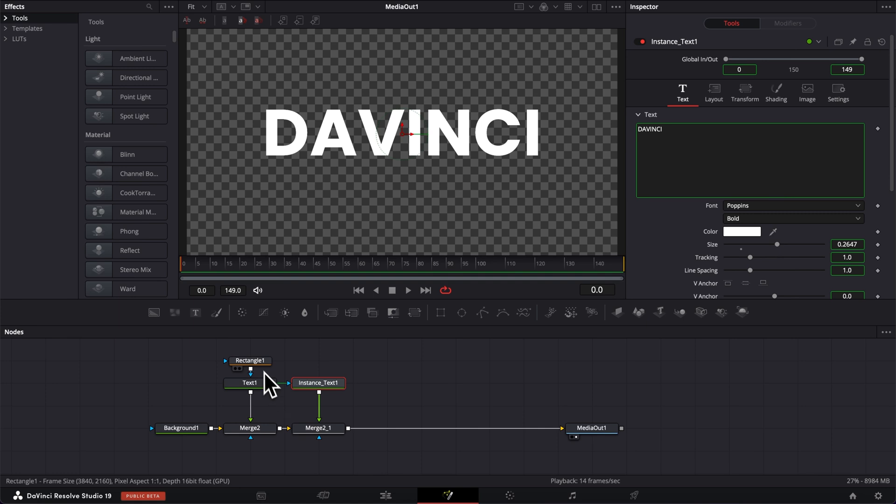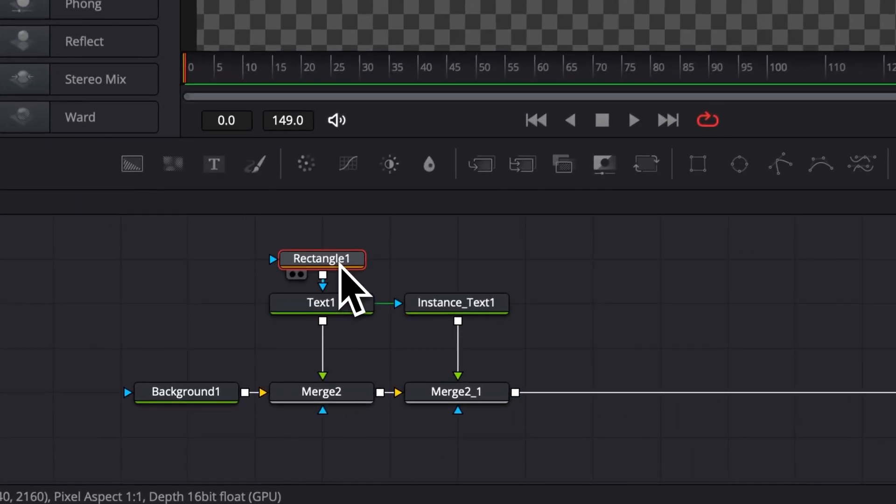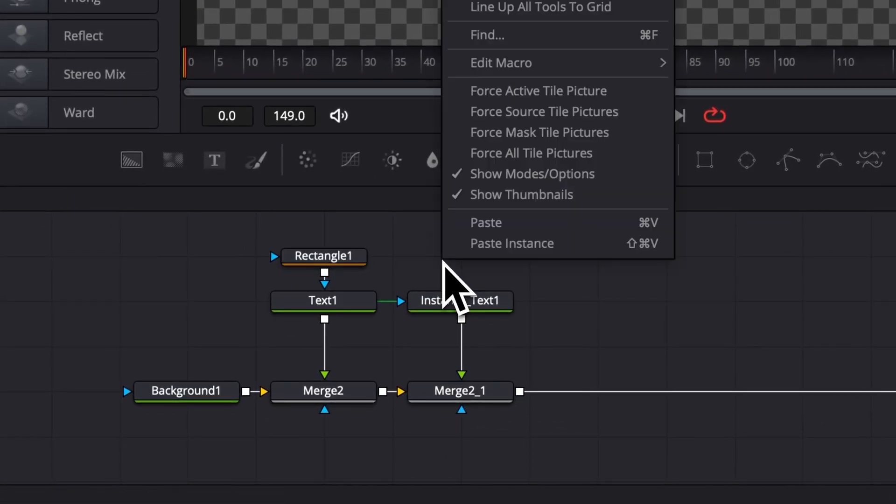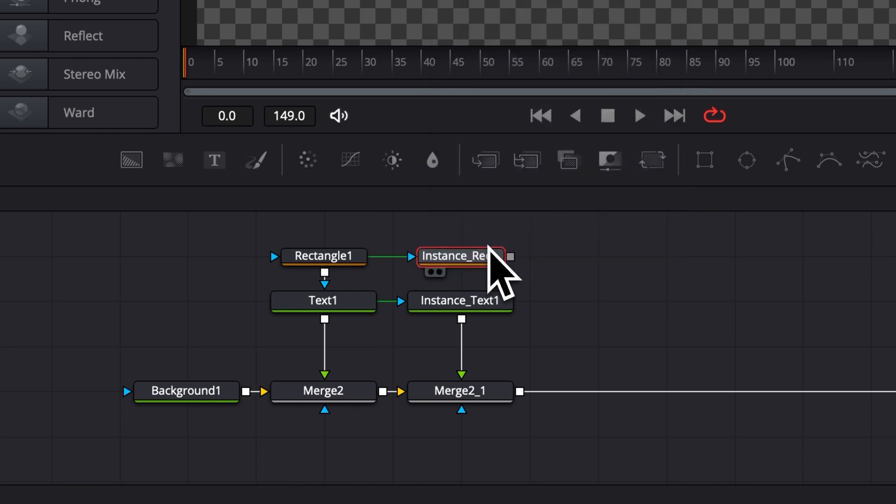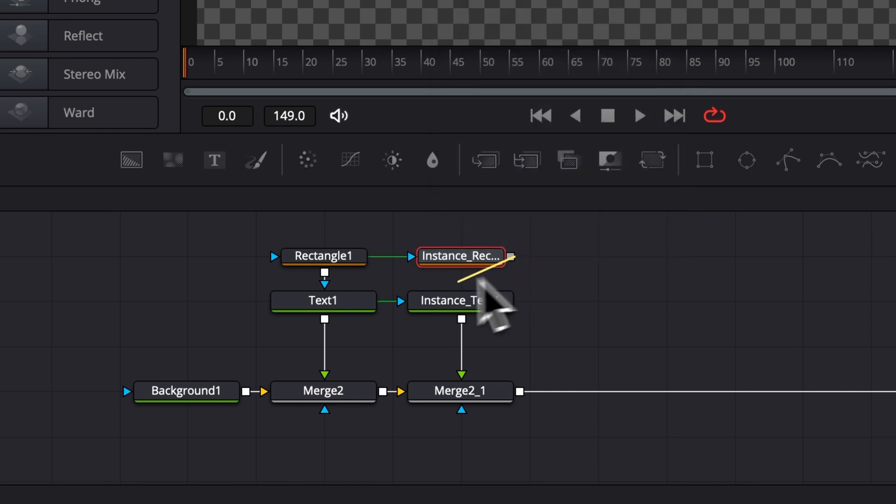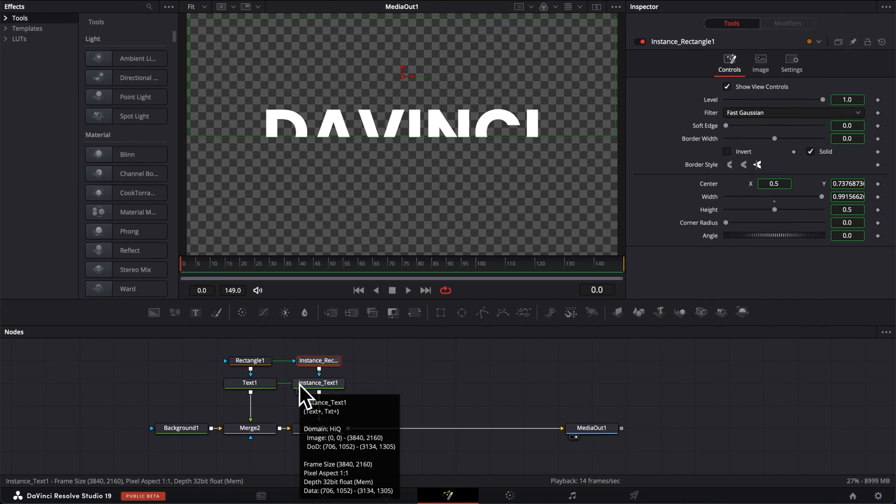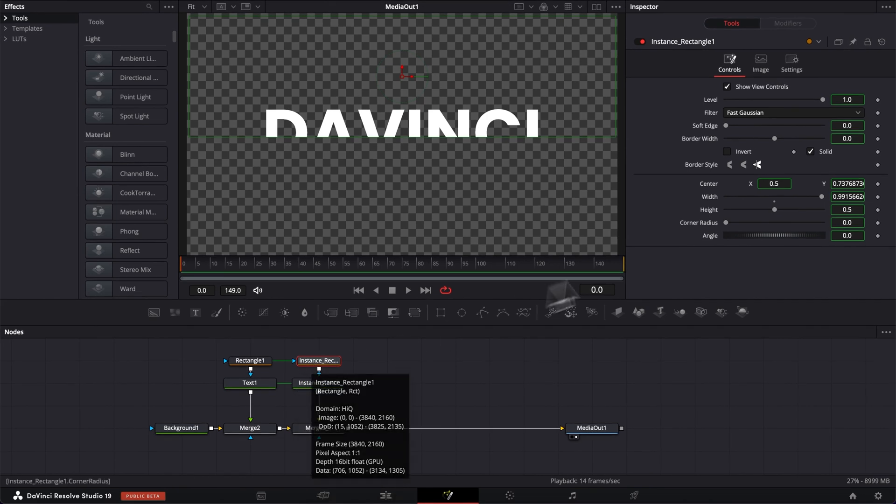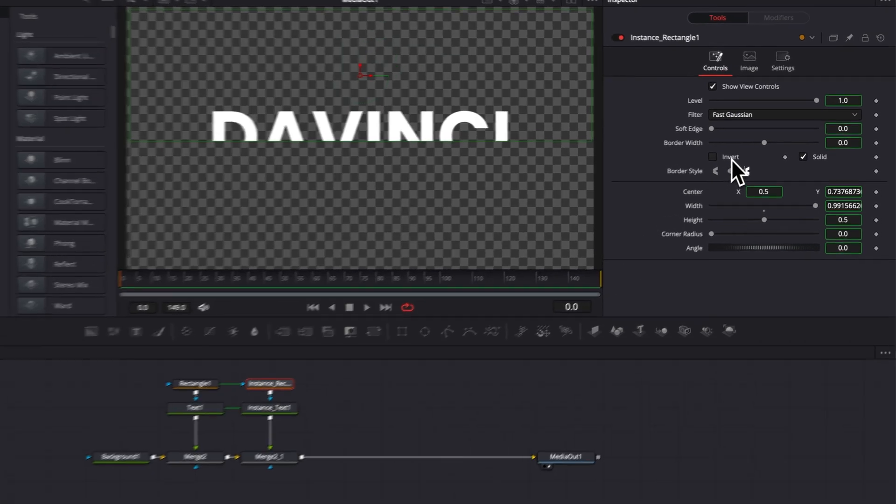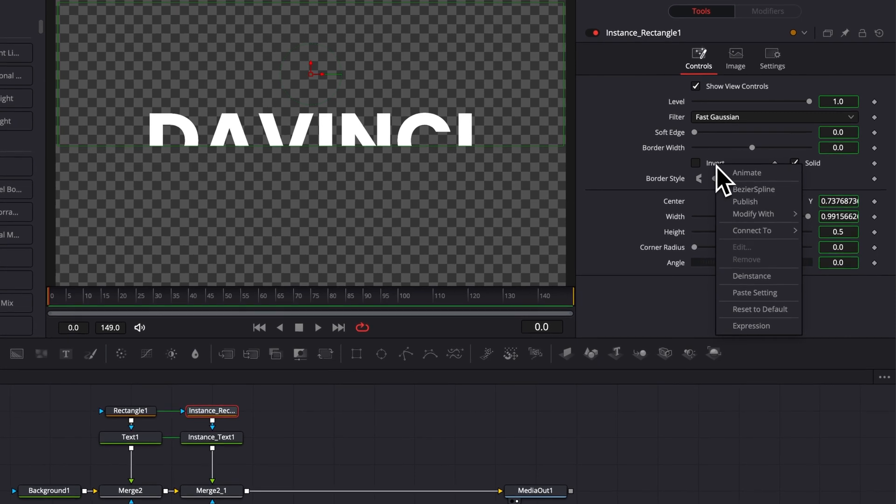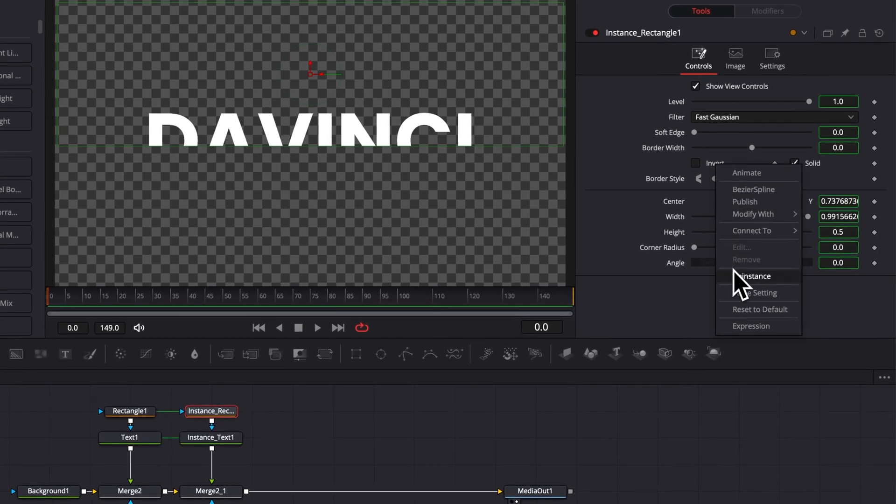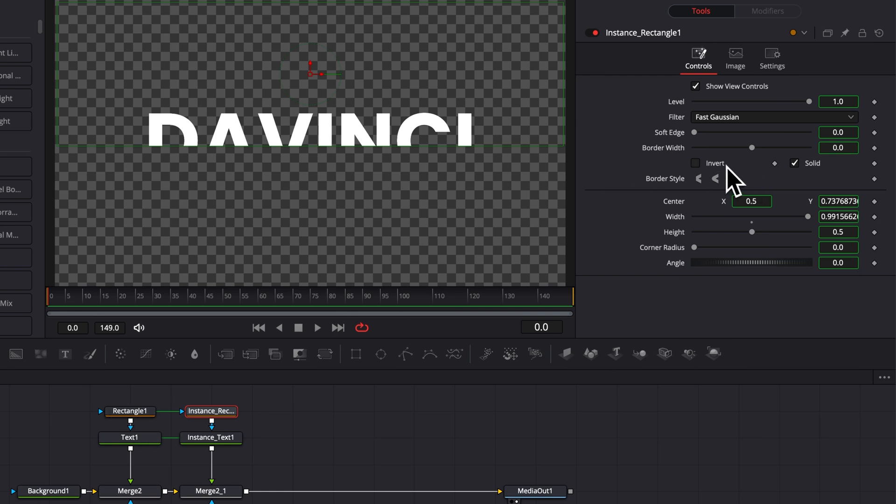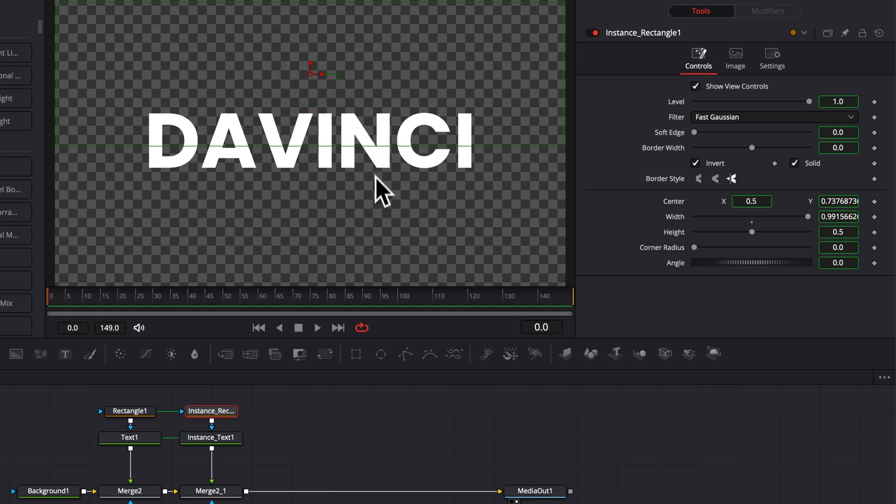Now we're gonna do the same thing here with the rectangle. I'm gonna select my rectangle. I'm gonna make a copy of it and then I'm gonna right click and paste an instance as well. I'm gonna then link the output of that instance to the mask of the instance text. Now with the instance rectangle selected, I'm gonna go over to inverse. I'm gonna right click in it and I'm gonna de-instance. That means that everything here in green is gonna be the same as the rectangle one except here the inverse. So then I can just invert that mask and now we have again all full text appearing.